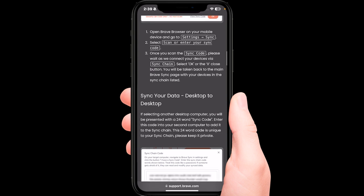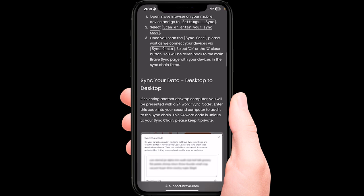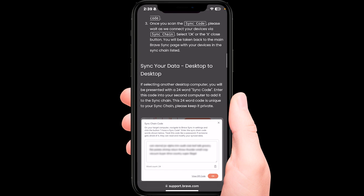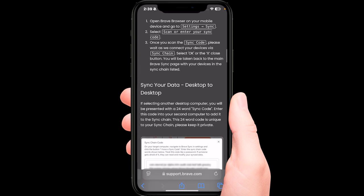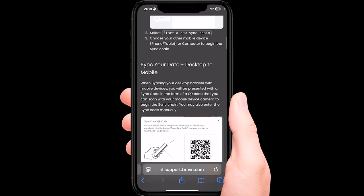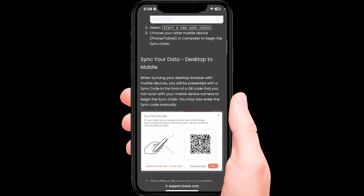Select OK or the X close button. You will be taken back to the main Brave sync page with your devices in the sync chain listed. This is the way to create a sync chain.